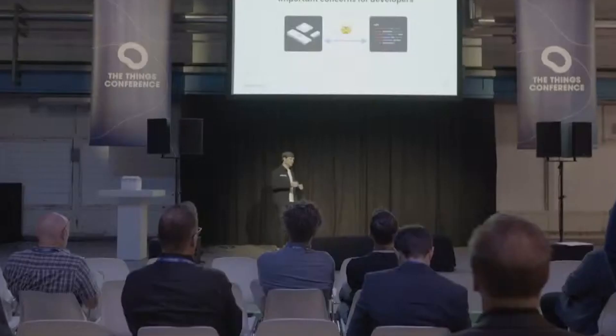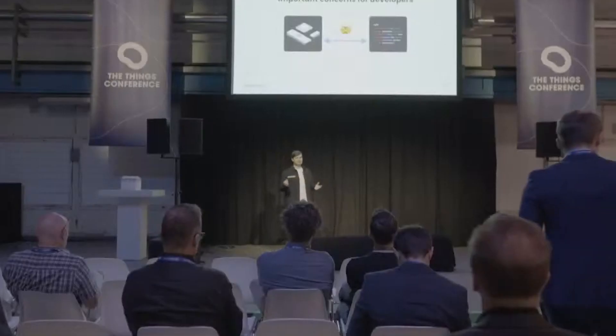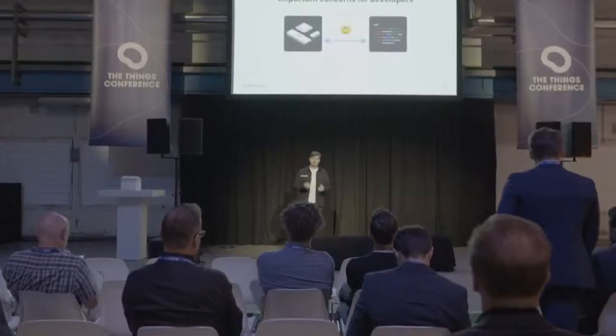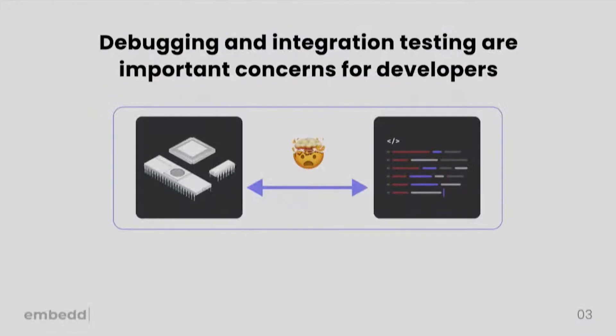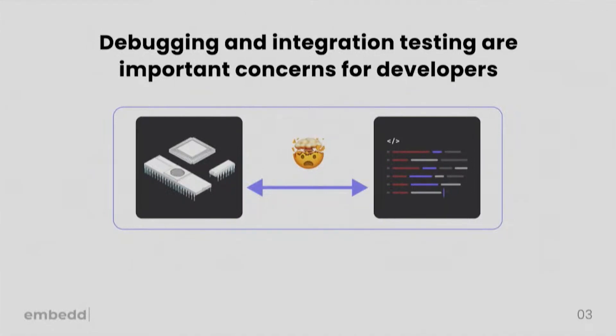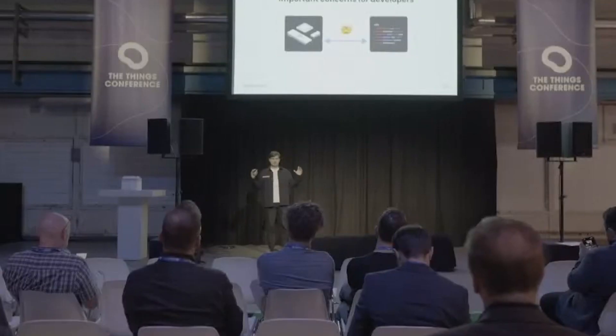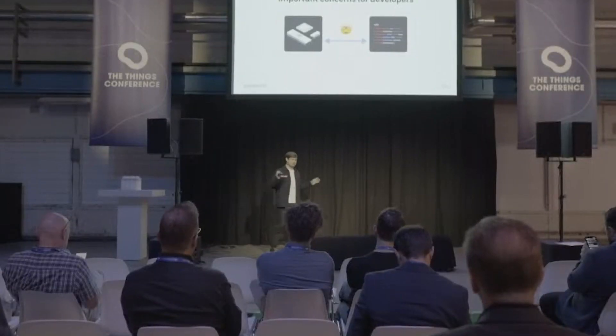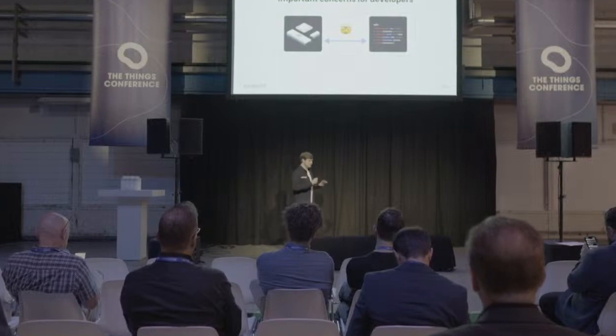Even if you are lucky to actually build the firmware, now the question is, is it actually going to run on your hardware? So debugging and integration testing is actually one of the top concerns for developers. Because when you start integration testing on your hardware, it sometimes feels like you are looking for a needle in a haystack but also in the dark. You don't really know where to look and it's extremely complex and takes a lot of time.